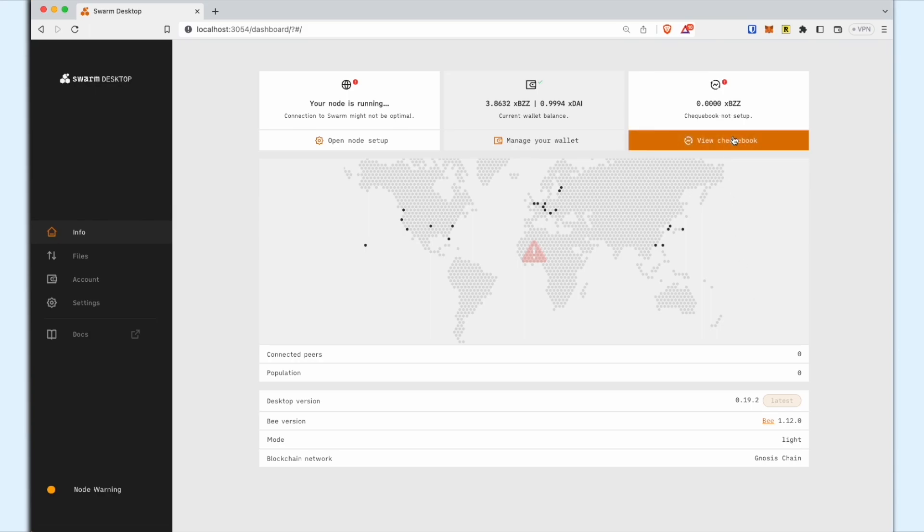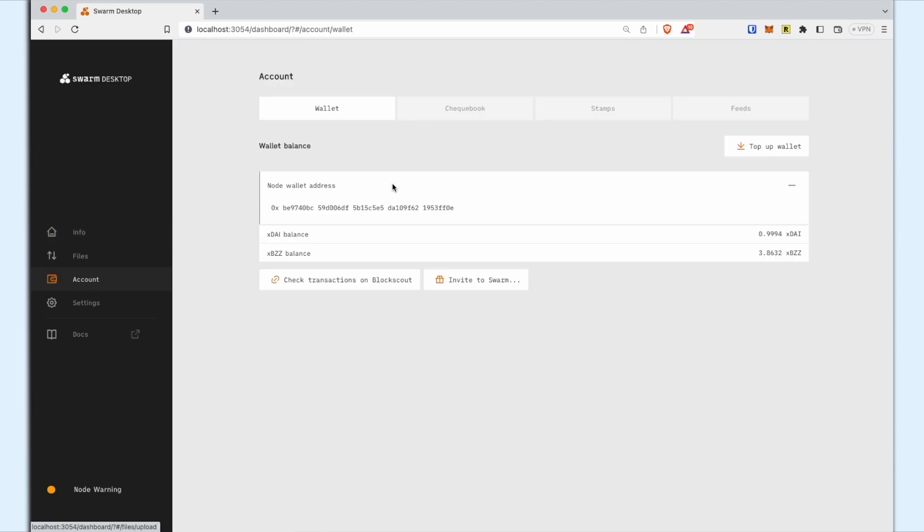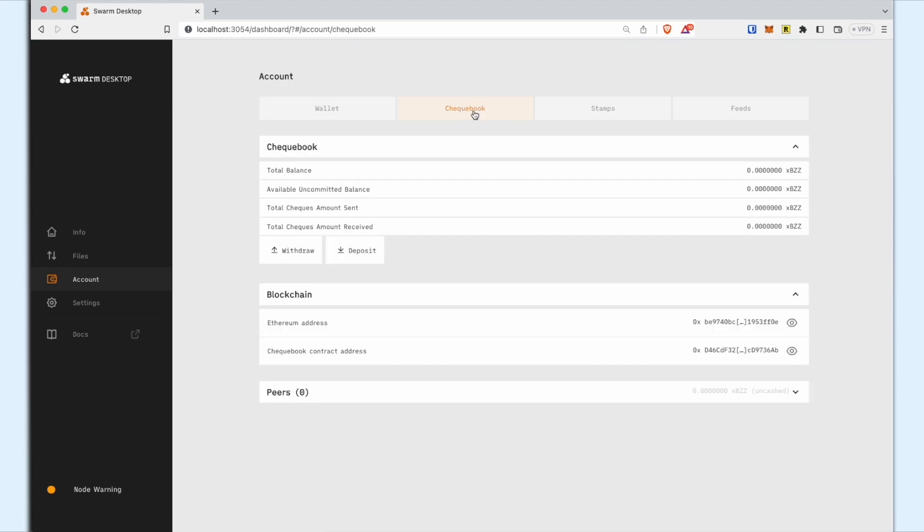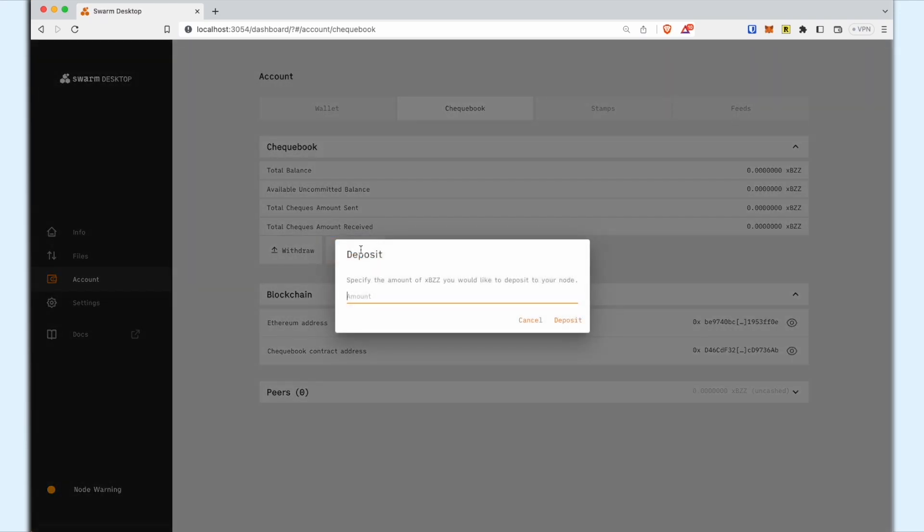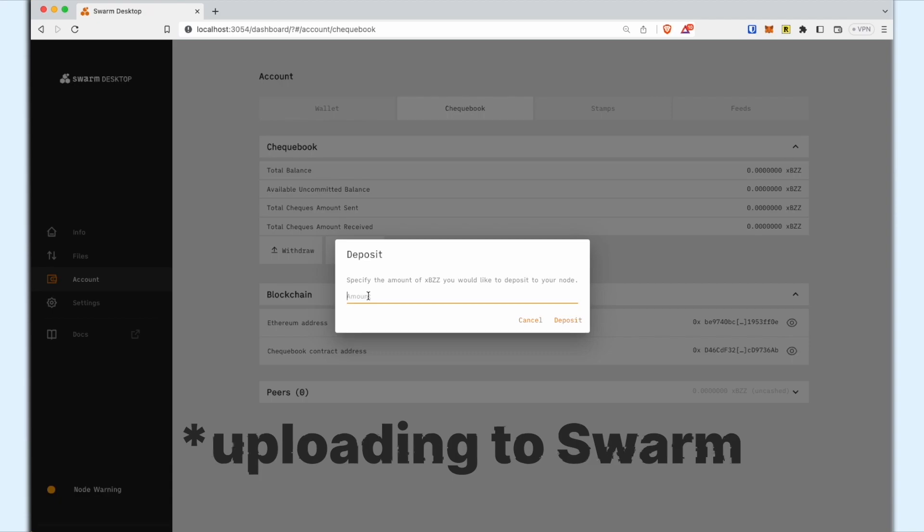However, to download data from Swarm which exceeds the free limits set by other nodes, you will need to transfer your funds to the checkbook contract address. Follow these steps. Go to the Account section in the left menu. Select the Checkbook tab in the top menu. Click the Deposit button. Specify the amount of XBZZ to deposit into your checkbook to be used to pay for downloading from Swarm.